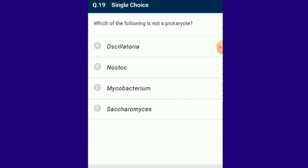Question number 19: Which of the following is not a prokaryote? Prokaryotic cells are single-celled microorganisms that evolved earlier than any others on earth. Prokaryote organisms include bacteria and archaebacteria; photosynthetic prokaryotes include cyanobacteria. Except Saccharomyces, all remaining organisms are prokaryotes. The answer for this question is option D: Saccharomyces, a yeast.